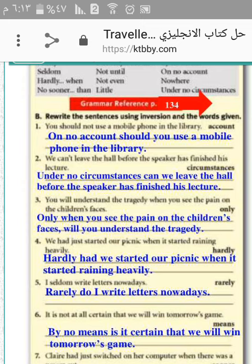Number six: it is not at all certain that we will win tomorrow's game. By no means is it certain that we will win tomorrow's game. Number five: Charlie had just switched on her computer when there was a power cut.